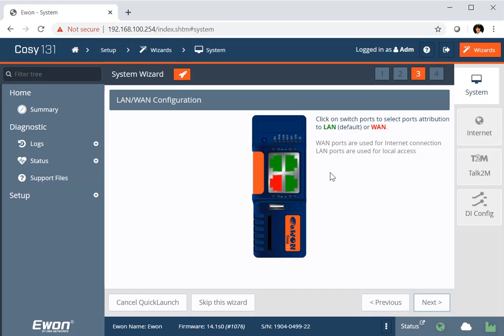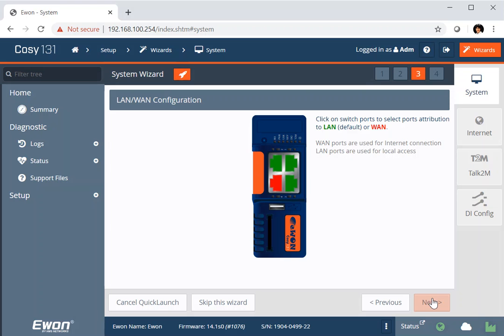You can change this and you can have alternative setups. You can have all four ports set to local devices if you have a version which has got a Wi-Fi or a modem card in it. Or you can leave one port as the WAN, which I will do for default here.